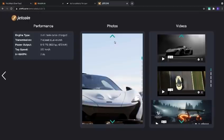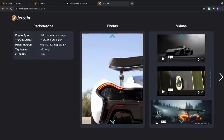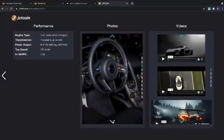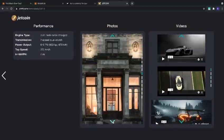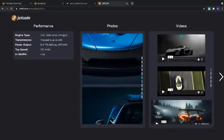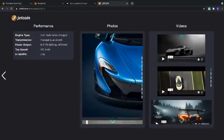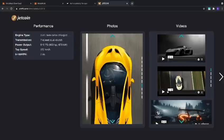We have a bunch of various photos. We can click through and view all these. Further to the right, we have live videos of the car in action.